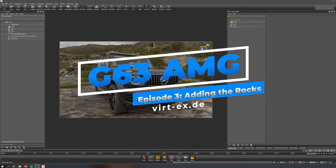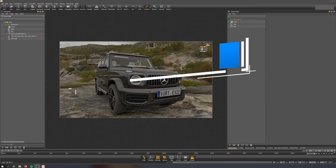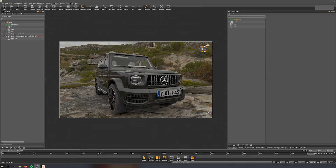Okay, welcome back everybody. As promised, today we are going to talk about and take a look at how the rocks are placed in the scene and how they are integrated. To warn you up front, it's a little bit of a back and forth process. Once we created the camera, which is animated of course, we need to reposition the rocks.